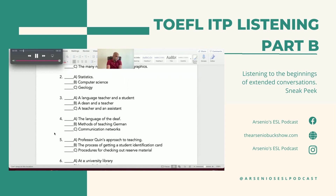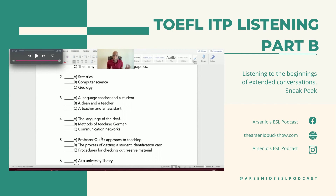Now we're going to go on to the next one — questions three to four. Listen to a conversation. The options for who are the speakers: A, a language teacher and a student; B, a dean and a teacher; C, a teacher and an assistant. Remember, it's very important to follow that opening introduction because you're going to know the general gist right then and there. The topic options are: A, the language of the deaf; B, methods of teaching German; C, communication networks. Based on these being potential subjects, it has to be relatable to a student — but it could also be an assistant.